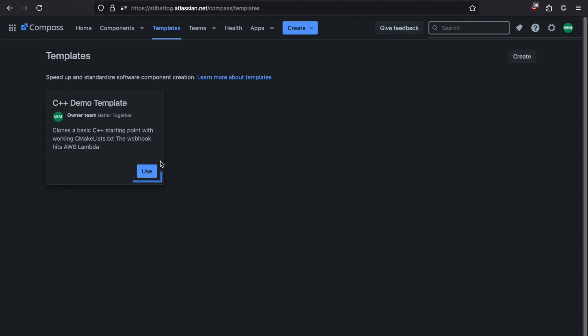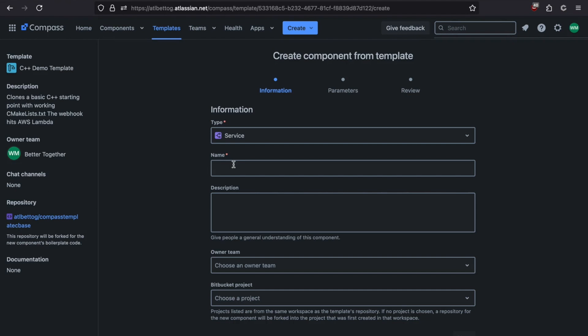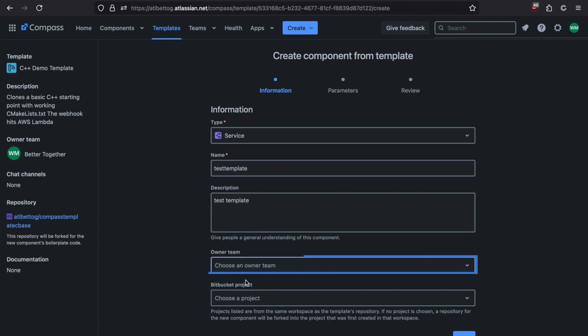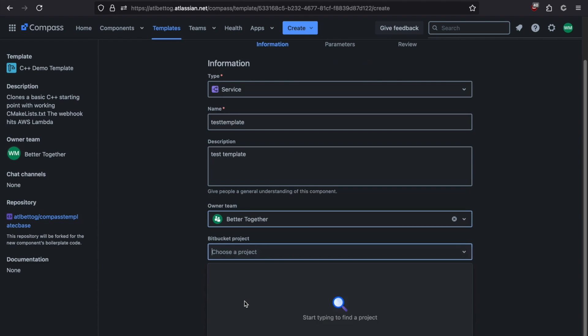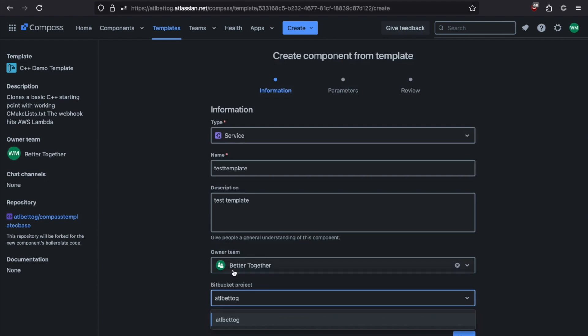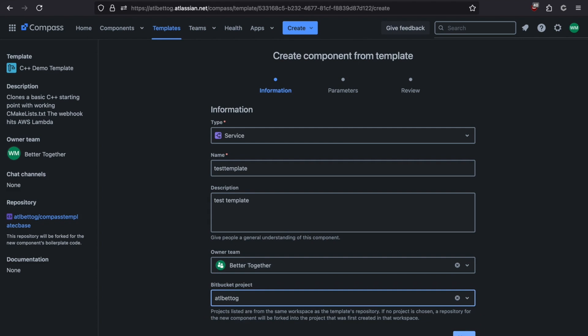To run the template, we're going to click Use. We're going to give it a name. We're going to give it a quick description. We're going to choose an Owning Team. And we're going to choose a Bitbucket project. Then we're going to click Next.